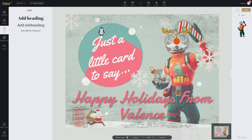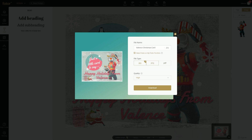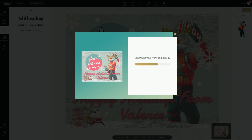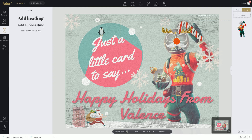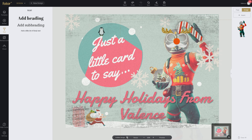So once we're finished with this, we're just going to click on save and we can name our design. So we're going to name it 'Valence Christmas Card.' We can change the format, make it public on my portfolio, and we can change it to a PDF or JPEG and download it. So we're going to download on high quality and there it is — it's going to generate and download straight to our computer. So that's it for today's video. I hope you guys enjoyed it. If you guys learned something new, make sure you guys smash that subscribe button, let me know in the comments below, and I'll see you guys next time. Thank you guys for watching. Peace out.